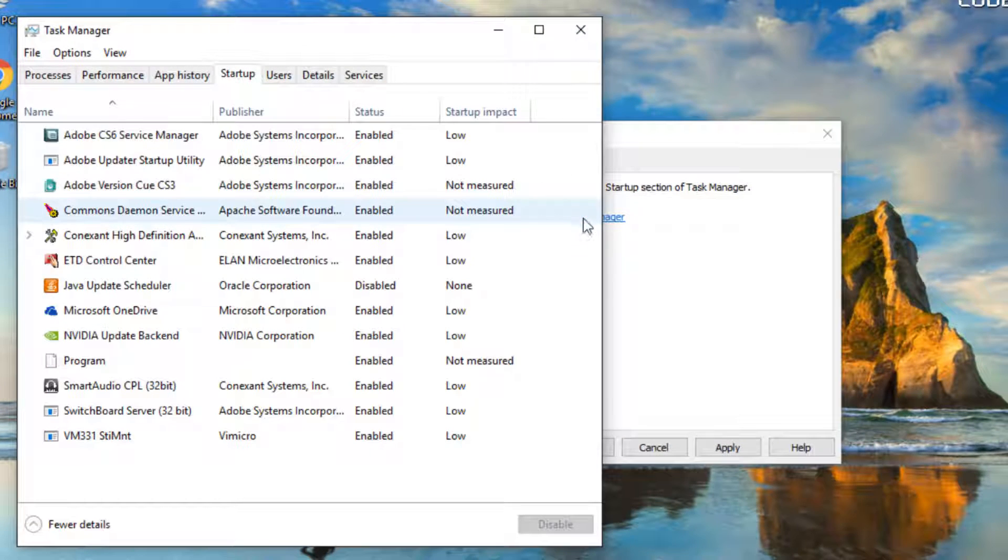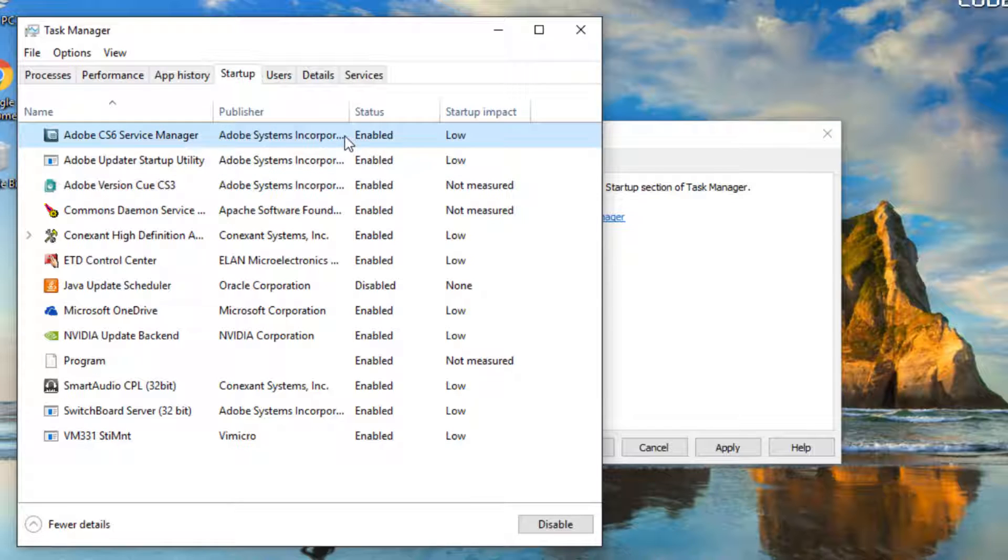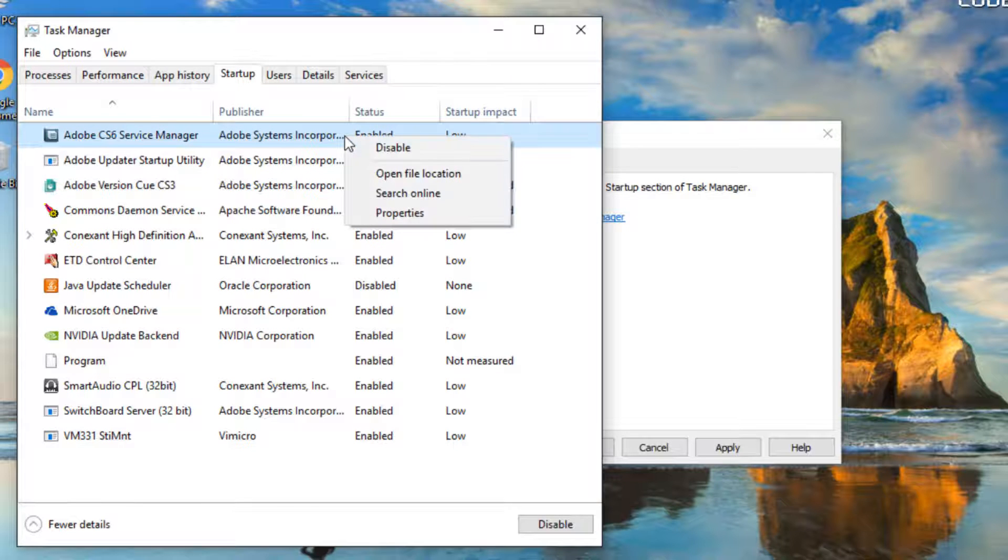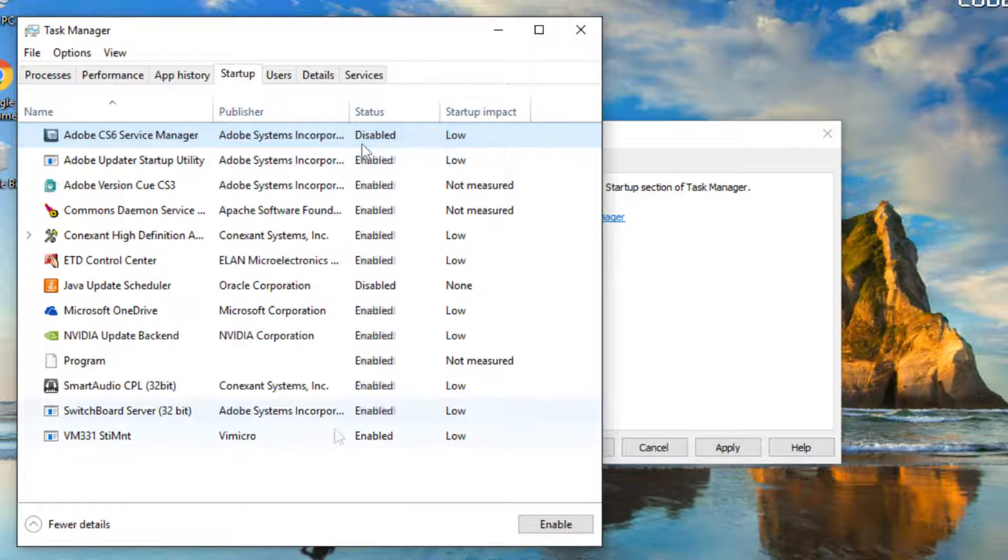On the startup tab in task manager, for each startup item, select the item and then click disable.